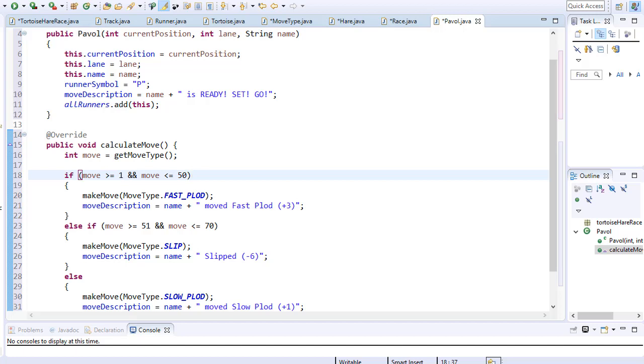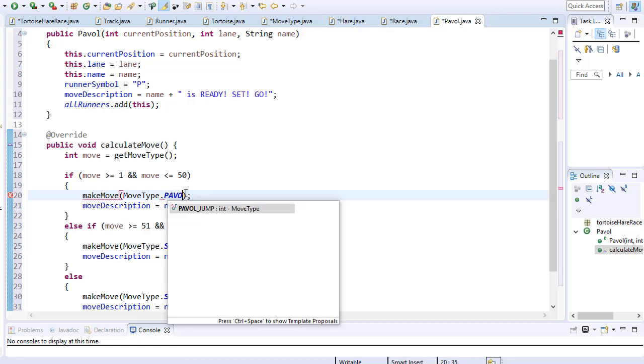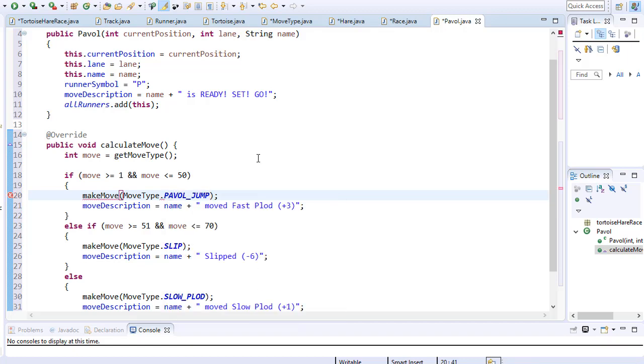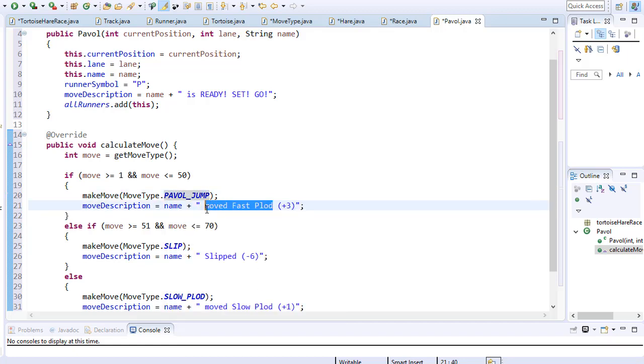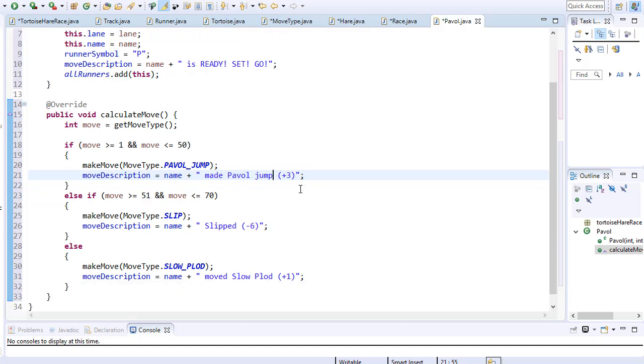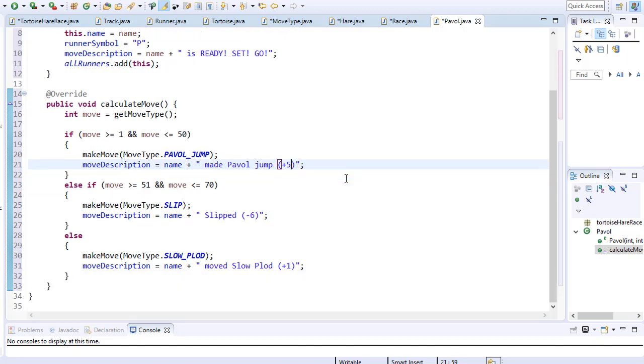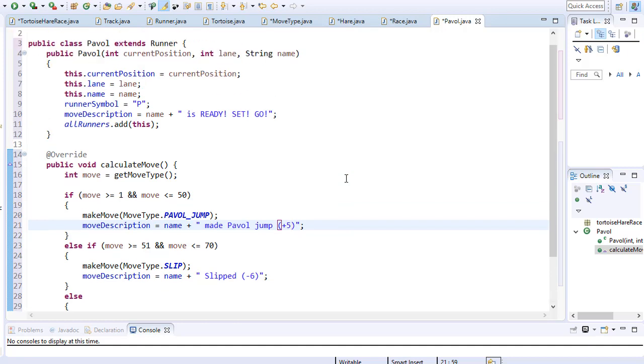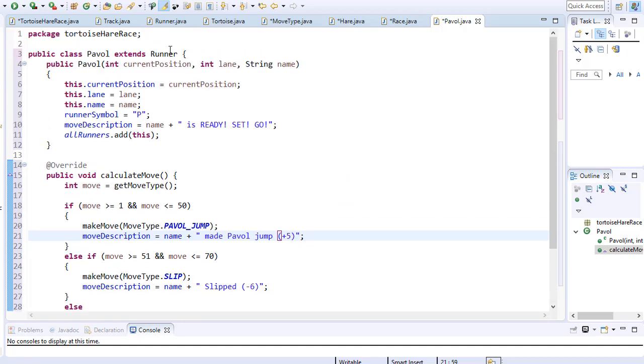So that's my signature move. When I go back to my class, I'm going to replace, let's say I want to move 50% of the times my signature move, which is called Pawel jump. So I'll replace it with Pawel jump and it will say Pawel made Pawel jump like that. I moved five spaces. That's the only change I had to make for my own class.